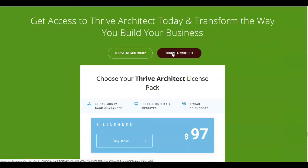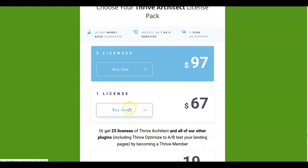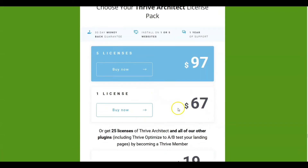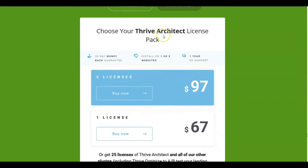The other way is you can go to Thrive Architect itself. You can buy it in either a one-license package for $67 lifetime, or you can buy five licenses for $97 lifetime. Or you can buy 25 licenses and all other plugins through the membership. I want to stress here that this is a lifetime fee — for one license or five licenses.